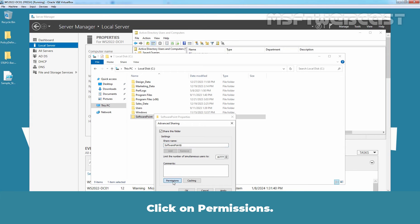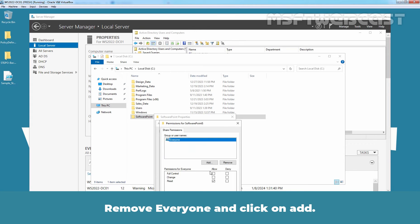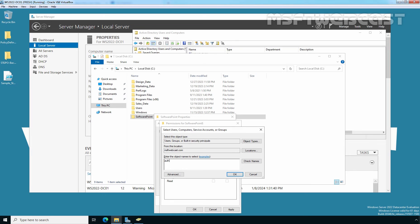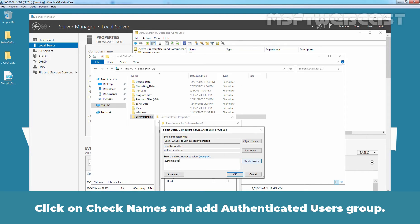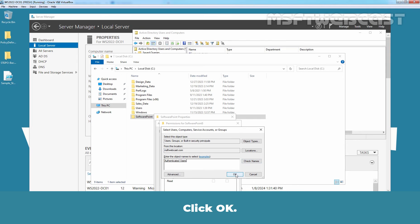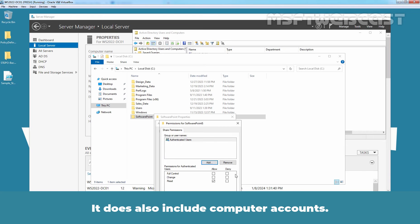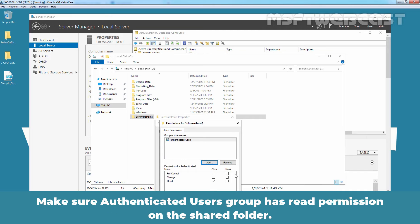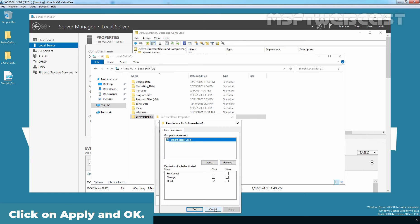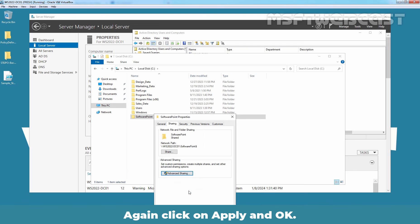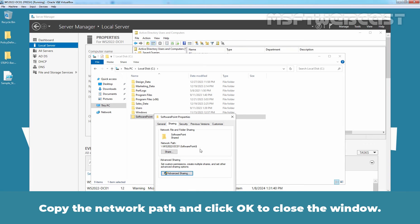Click on Permissions. Remove Everyone and click on Add. Click on Check Names and add Authenticated Users Group. Click OK. Authenticated Users Group includes all domain users who have logged in with a username and password. It does also include computer accounts. Make sure Authenticated Users Group has read permission on this shared folder. Click on Apply and OK. Again click on Apply and OK. Copy the network path and click OK to close the window.